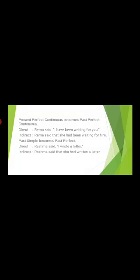Present perfect continuous becomes past perfect continuous. Example: Rima said, 'I have been waiting for you.' Indirect: Rima said that she had been waiting for him. Also remember: simple past becomes past perfect tense. For example, she wrote a letter becomes she had written a letter.